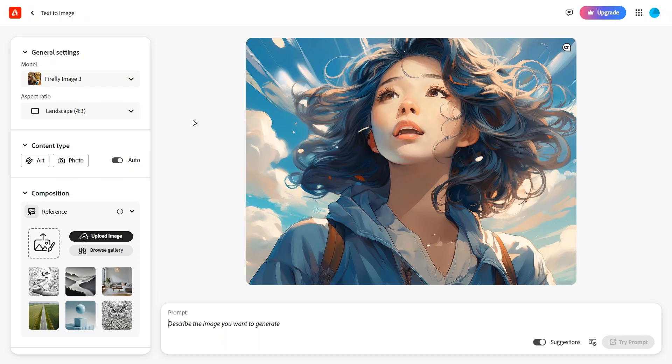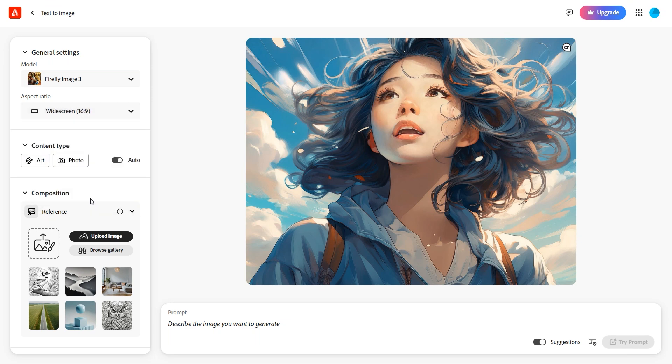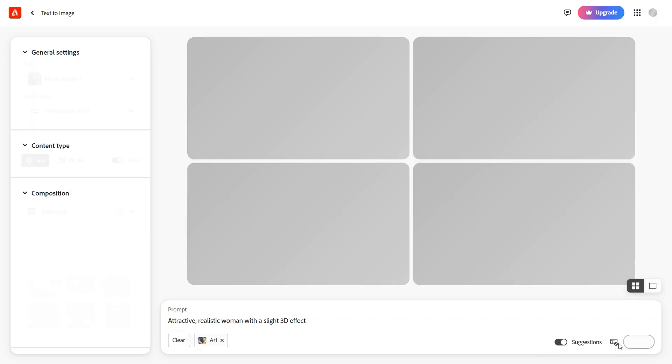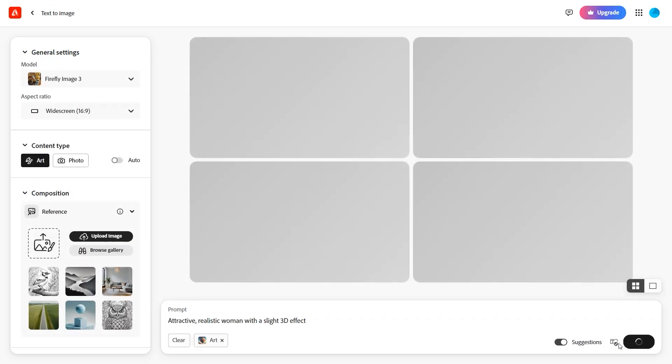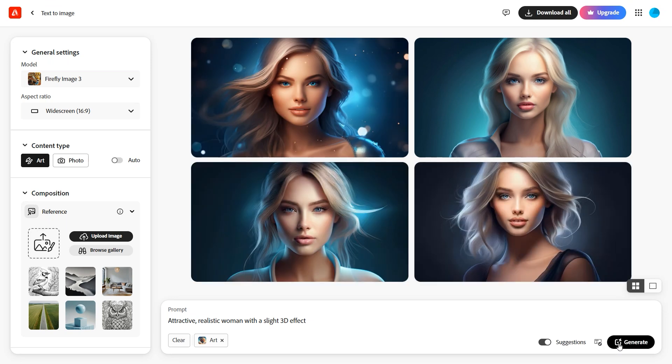The next AI image generator is Adobe Firefly. It comes with a monthly free usage limit, supports multiple image sizes, and offers features for enhancing images. Here are the generated examples.